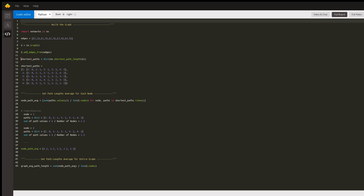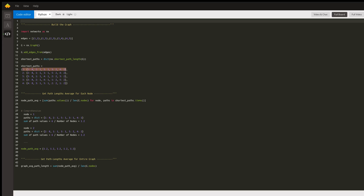Now NetworkX has created this entire graph for us with only four lines of code. From there, I want to get the shortest path length from one node to every other node in the graph for all the nodes. NetworkX allows us to do this in one line by getting the shortest path length for our graph and converting it to a dictionary. The key is the node, and the value for every key is a dictionary of all the nodes with their shortest path lengths. So for node one, the distance from one to two is one, one to three is two, one to four is two, and one to five is one.